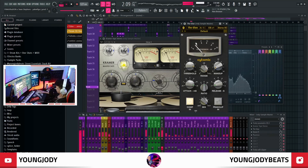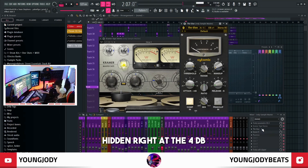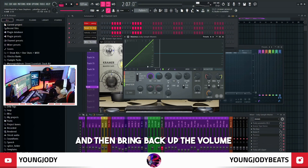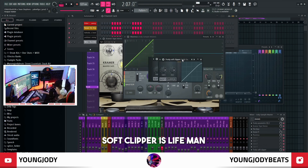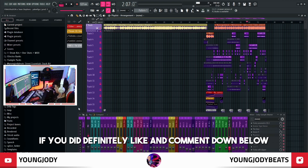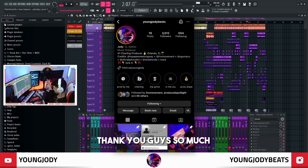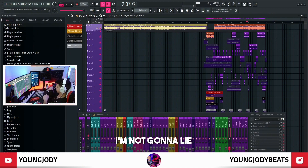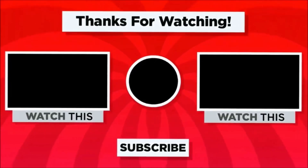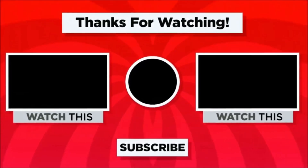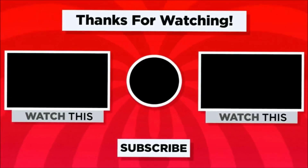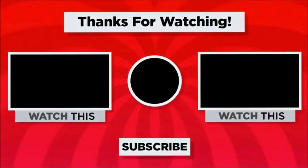After that it all gets sent to the same master chain — literally same thing as before. Bring it all the way down so it doesn't clip. I turned the Ozone off for the demonstration just because it makes it crackle a lot, but when I exported it it's on. Then bring back up the volume, then soft clipper — soft clipper is live. But yeah that's pretty much it. I hope you guys did learn something new. If you did, definitely leave a like and comment down below. Also follow me on Instagram — thank you guys so much for 3,000 followers. I'll see you guys in the next video.